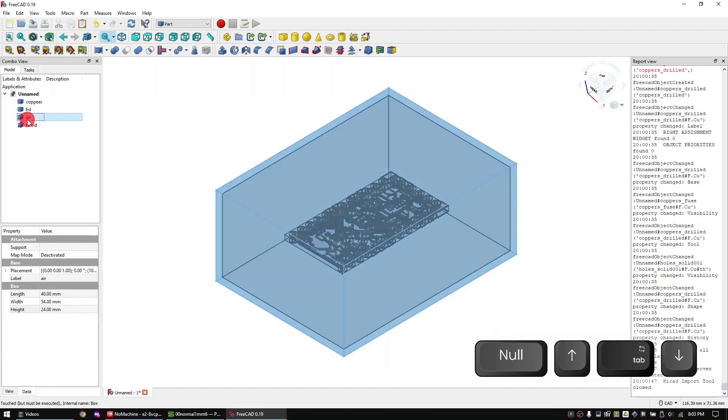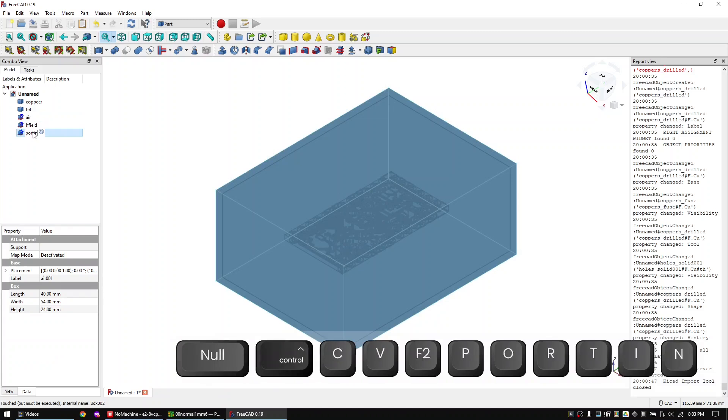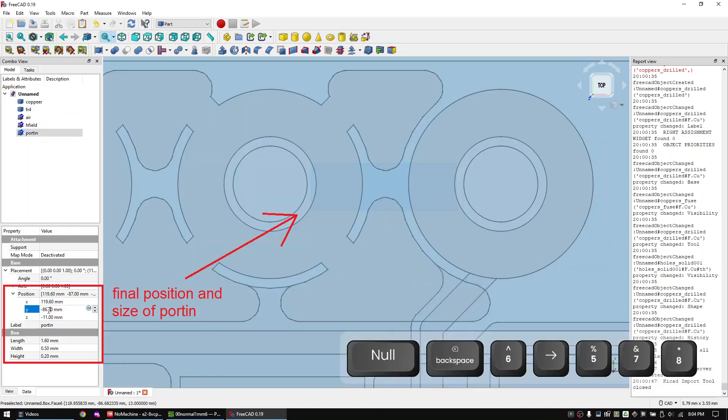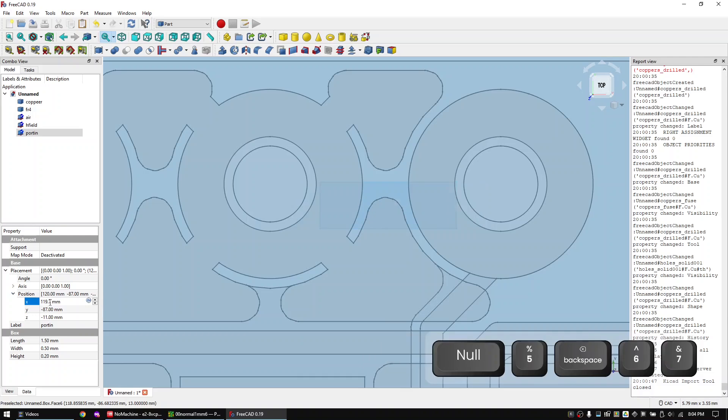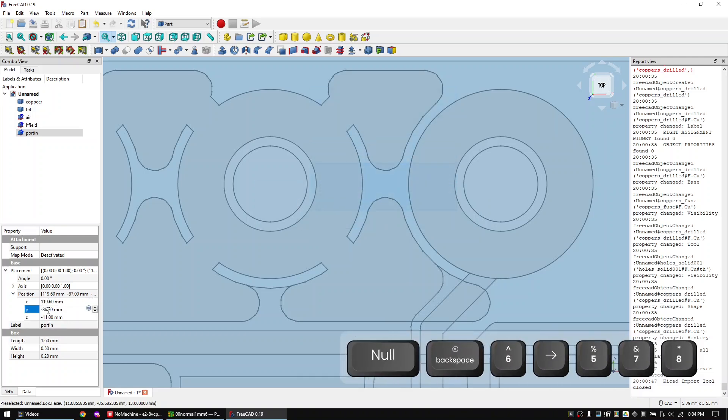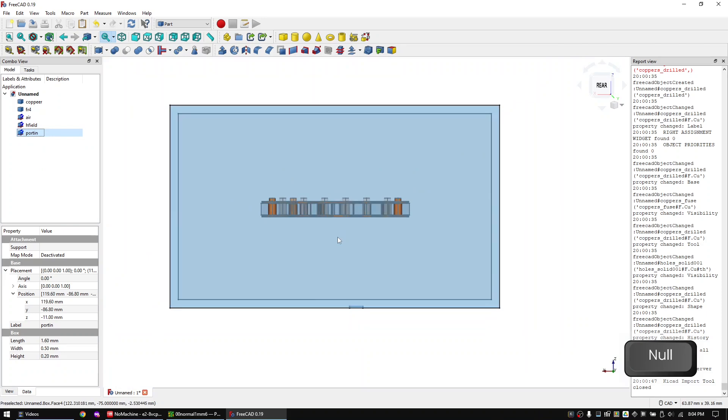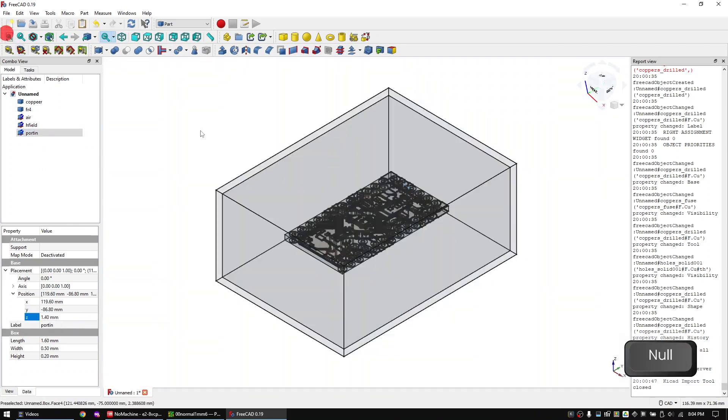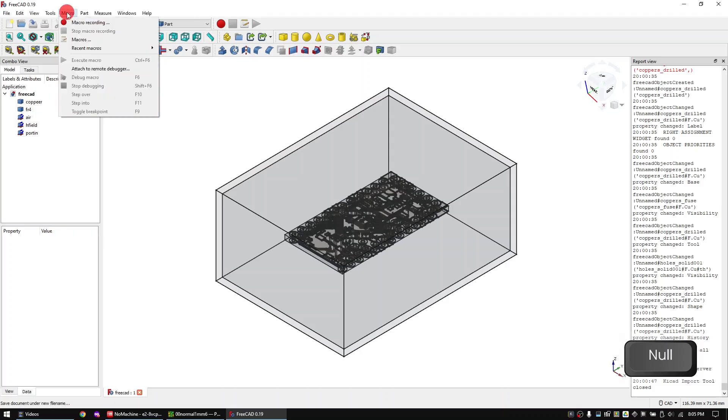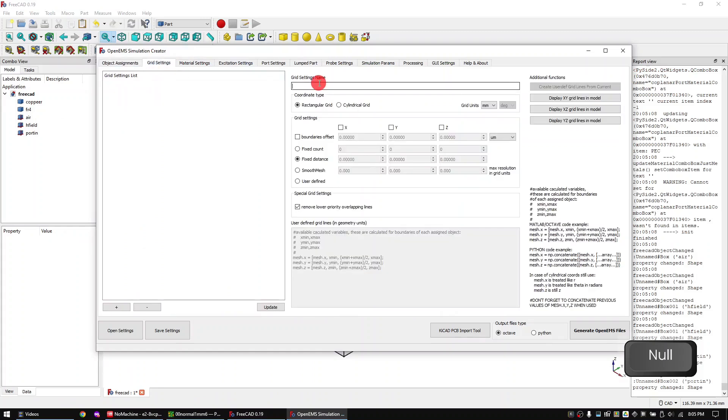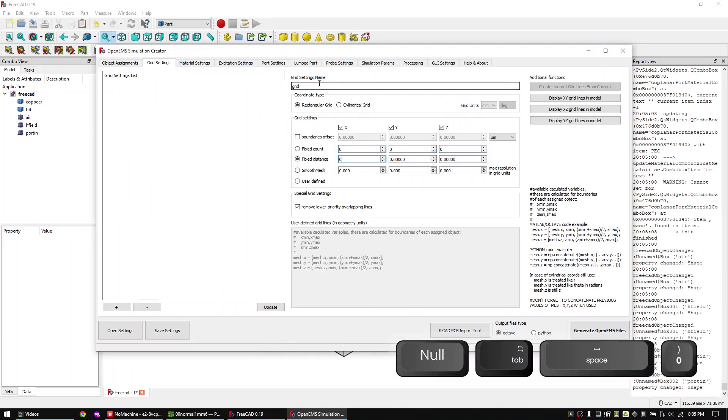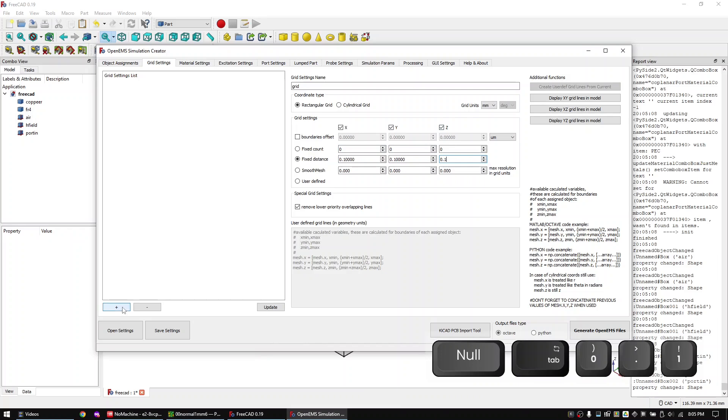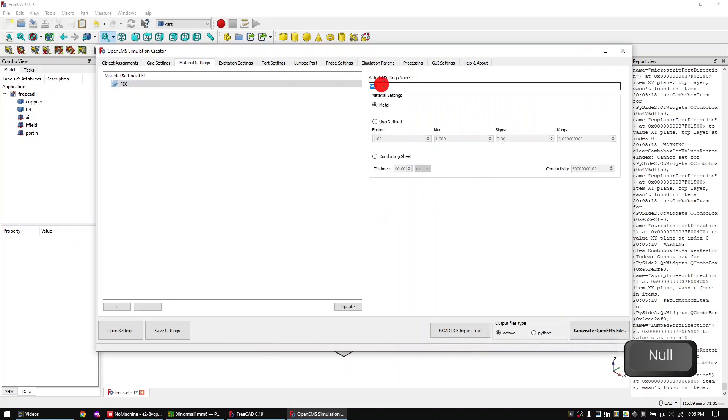Copy the air box again and call the new object port in. Place it in between the VCC input and ground. Start the FreeCAD to OpenEMS macro again. Once open go to the grids tab and create the grid.